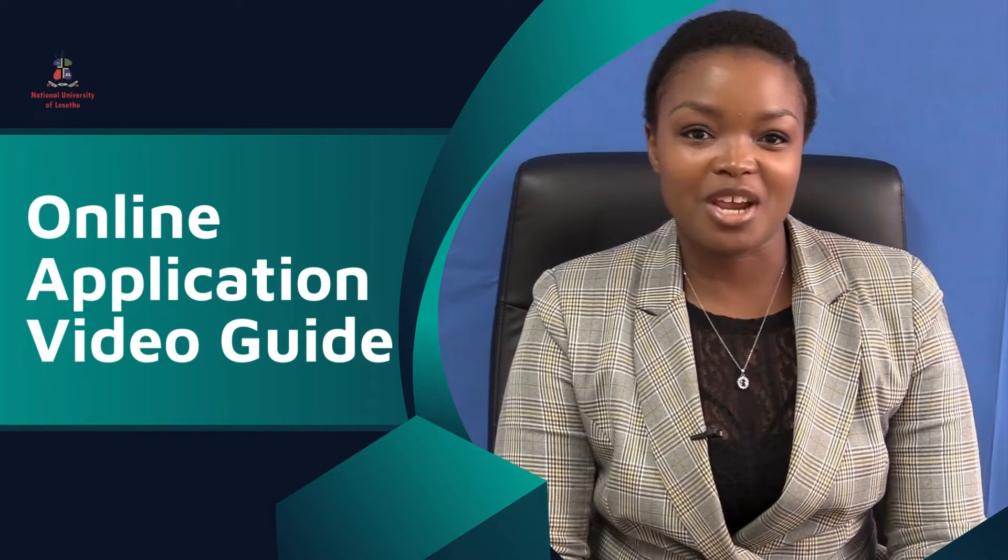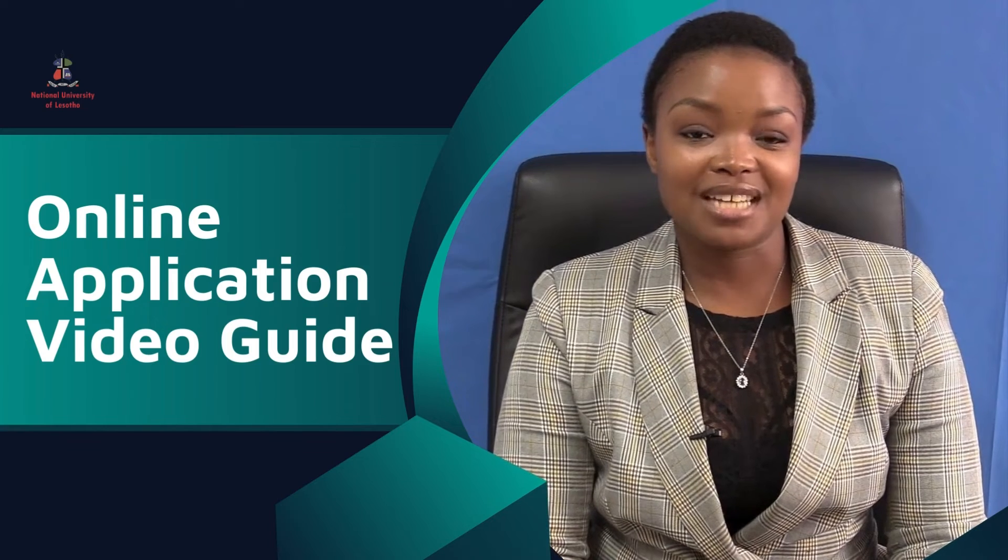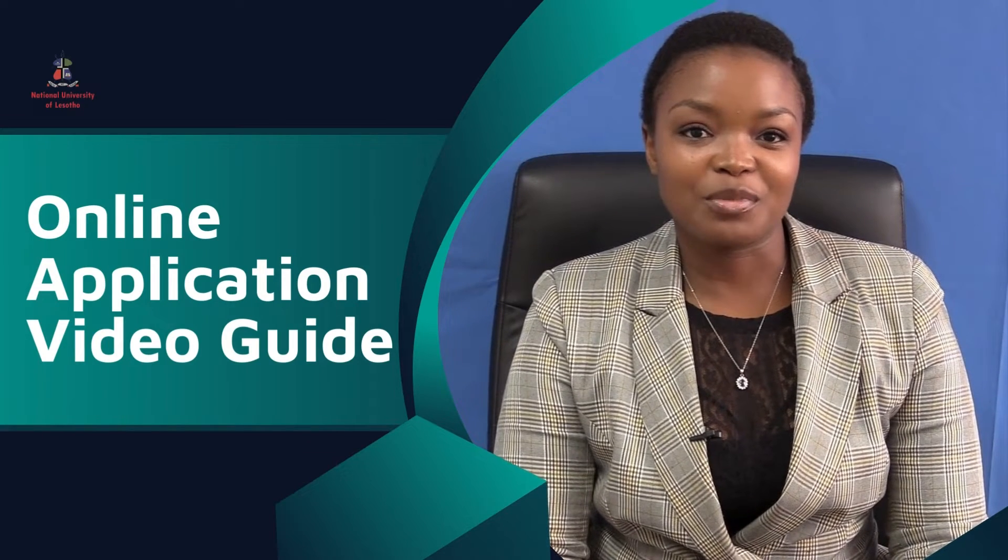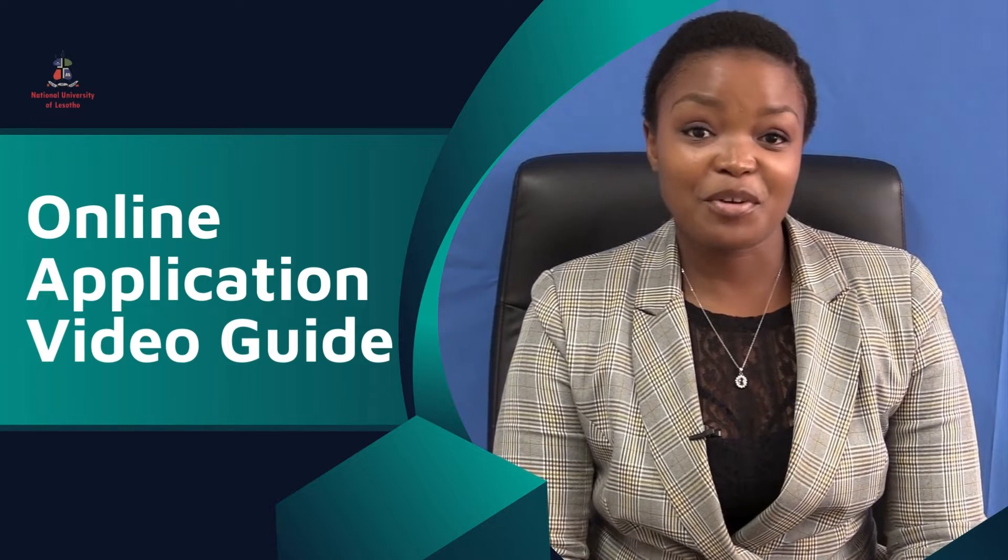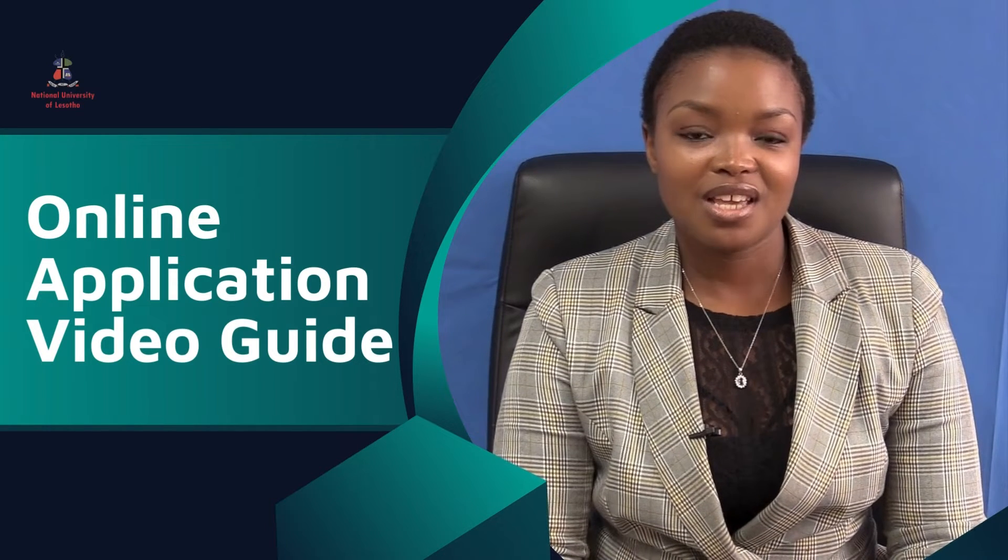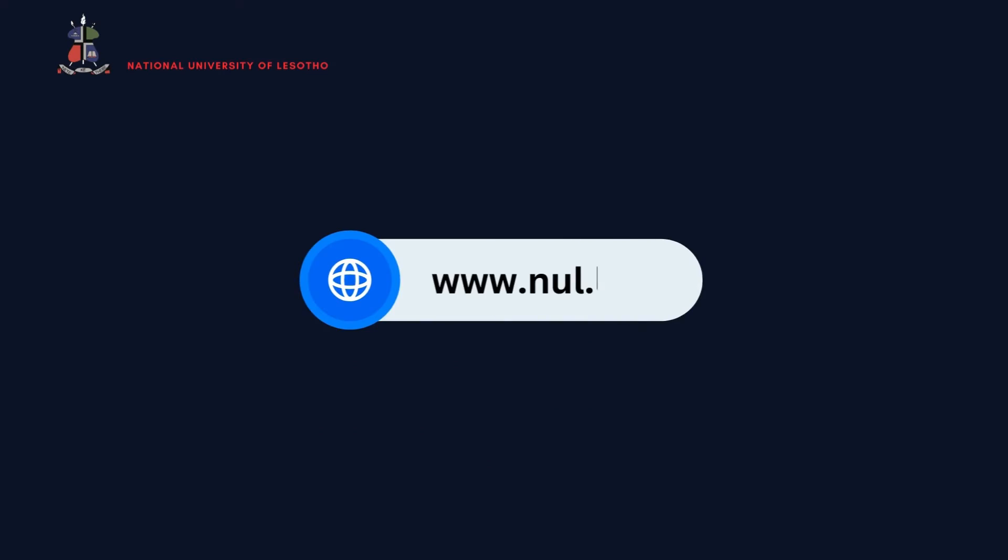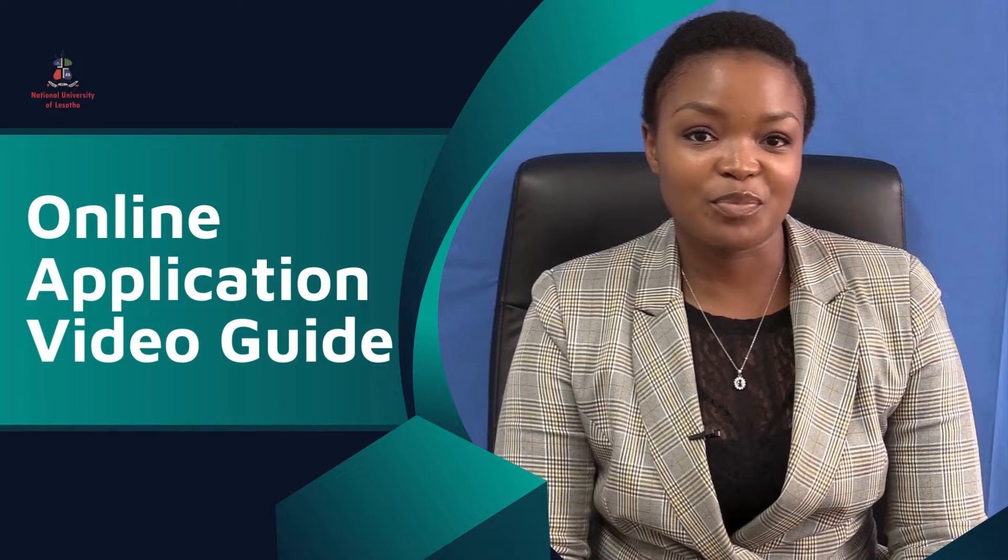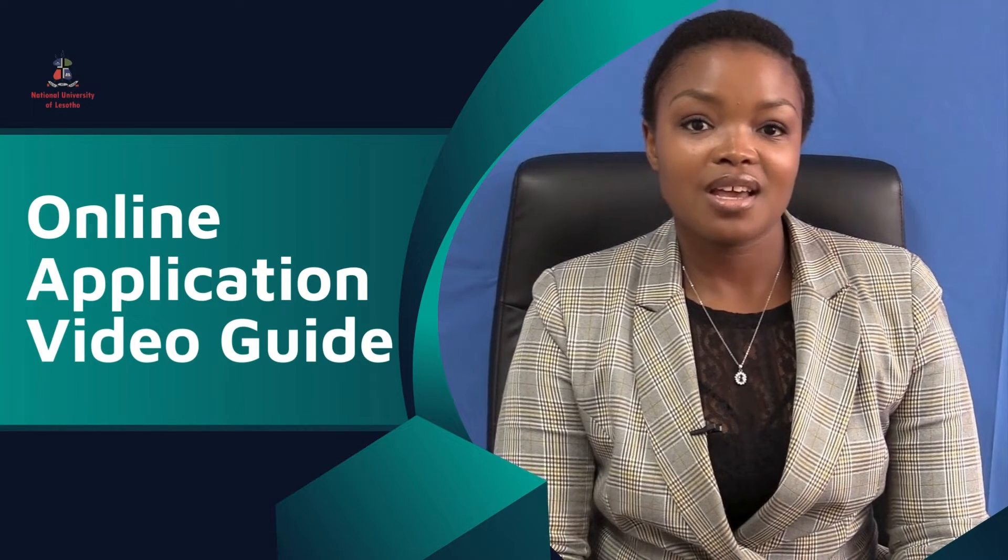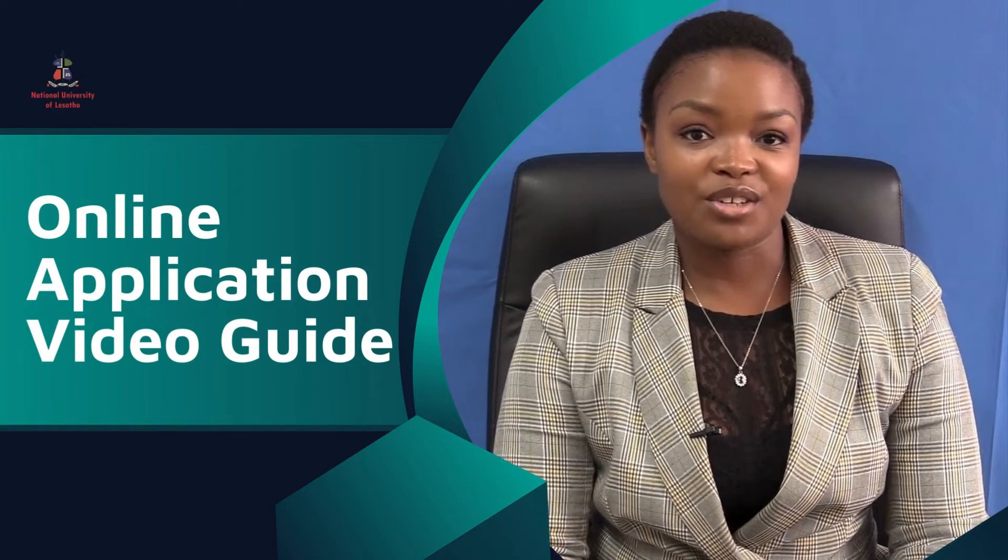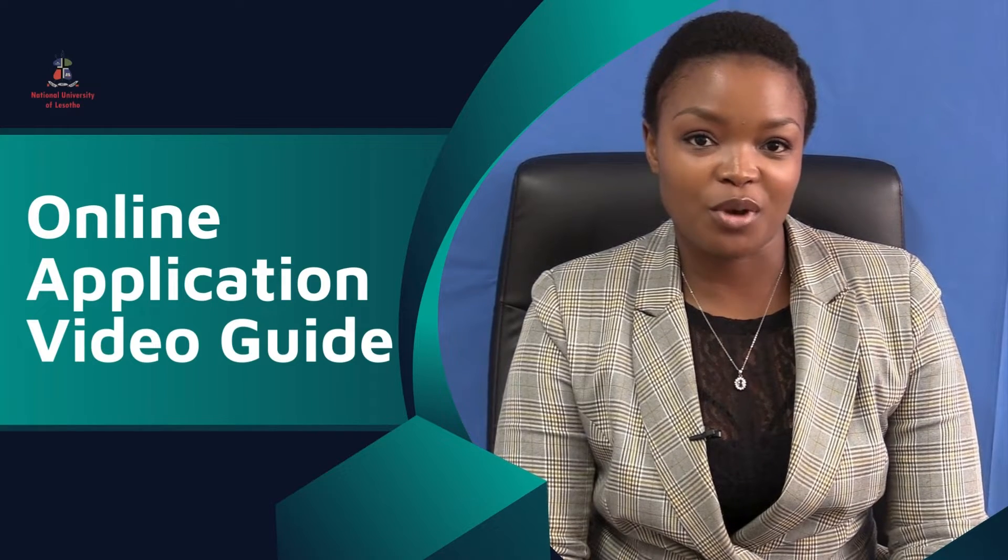It offers a wide variety of programs at undergraduate level ranging from diplomas to bachelor's degrees. To familiarize yourself with such programs you can visit the university website at www.nul.ls and have a look at the university prospectus.